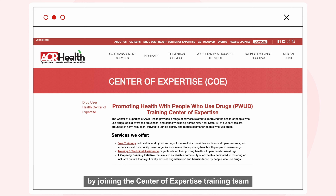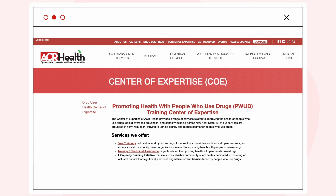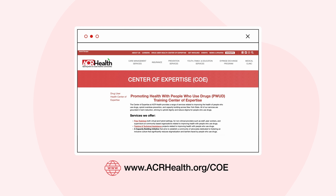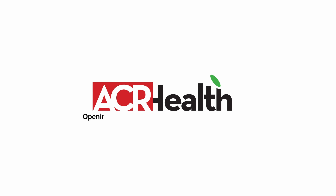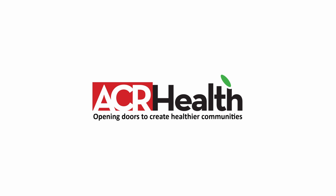Learn more about Xylazine by joining the Center of Expertise training team at ACR Health. For more information, visit www.acrhealth.org/coe or email coe@acrhealth.org. ACR Health — opening doors to create healthier communities.